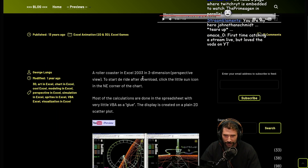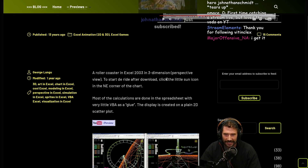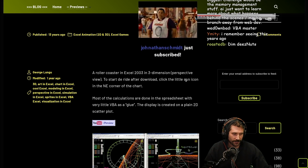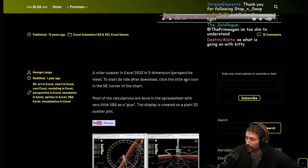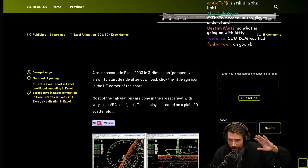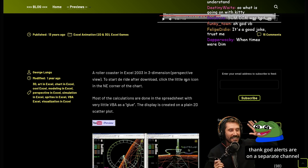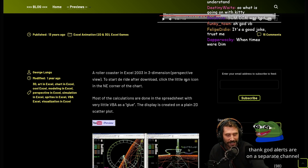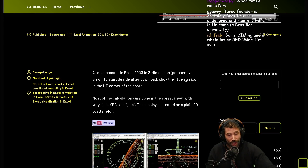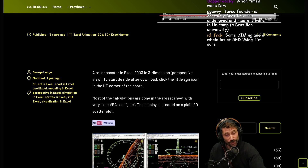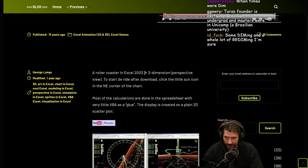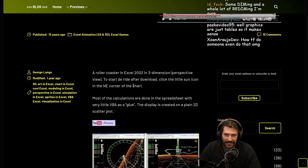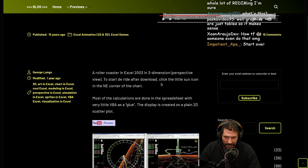A roller coaster in Excel 2003 in three-dimensional. I forgot to turn off alerts — I'm recording this video and I have alerts coming on on a separate channel, so they're going to be taken out, or they won't be. To start a ride after download, click the little sun icon.